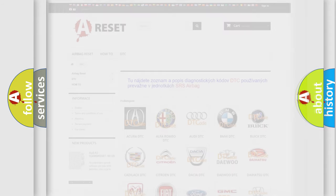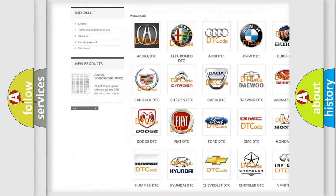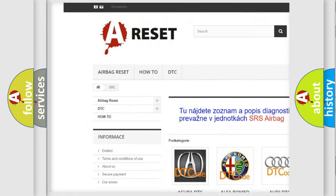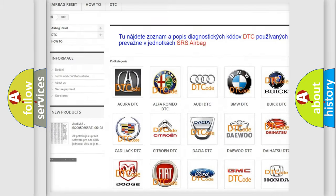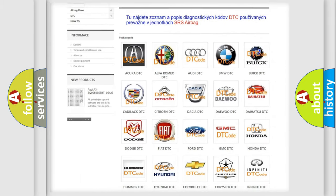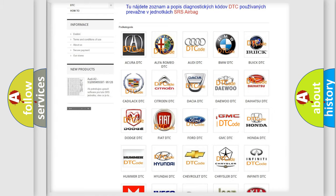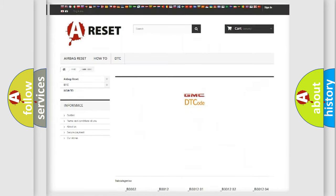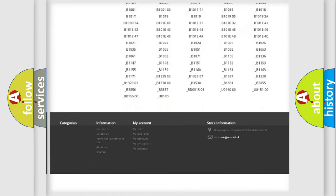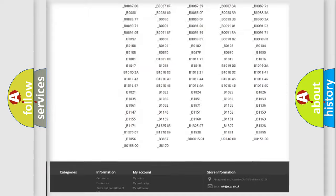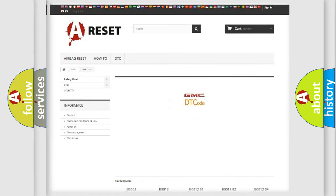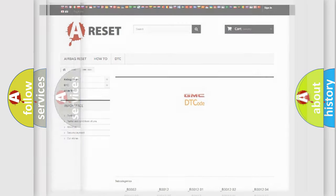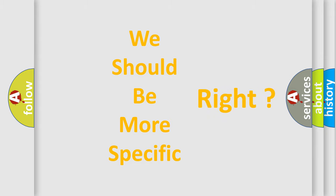Our website airbagreset.sk produces useful videos for you. You do not have to go through the OBD2 protocol anymore to know how to troubleshoot any car breakdown. You will find all the diagnostic codes that can be diagnosed in GMC vehicles, and also many other useful things. The following demonstration will help you look into the world of software for car control units.